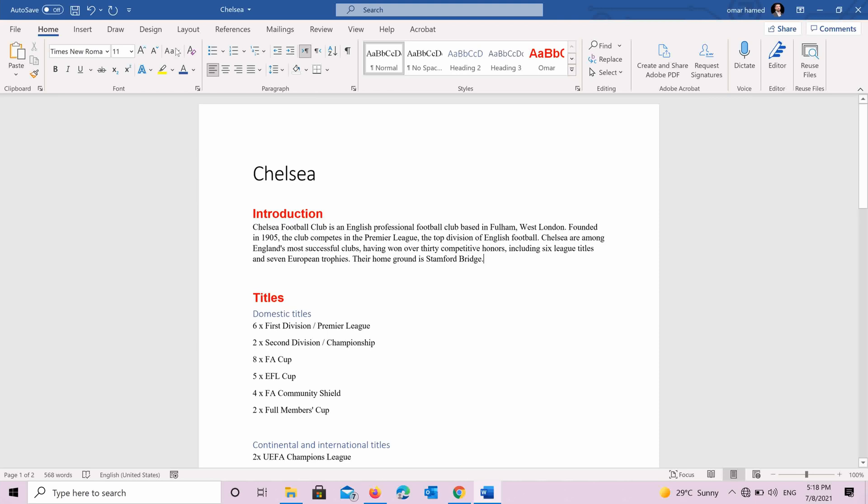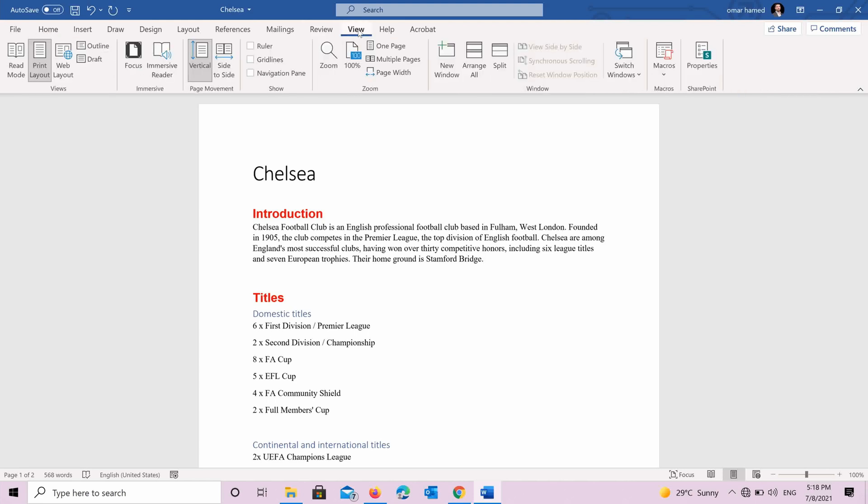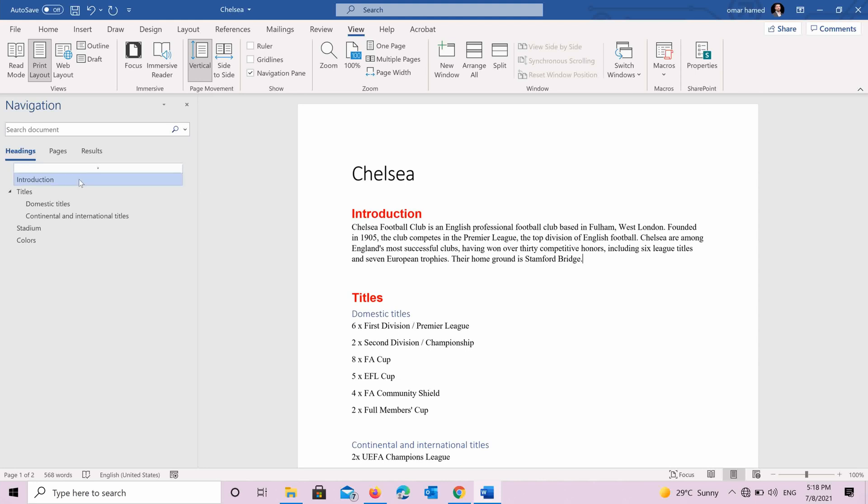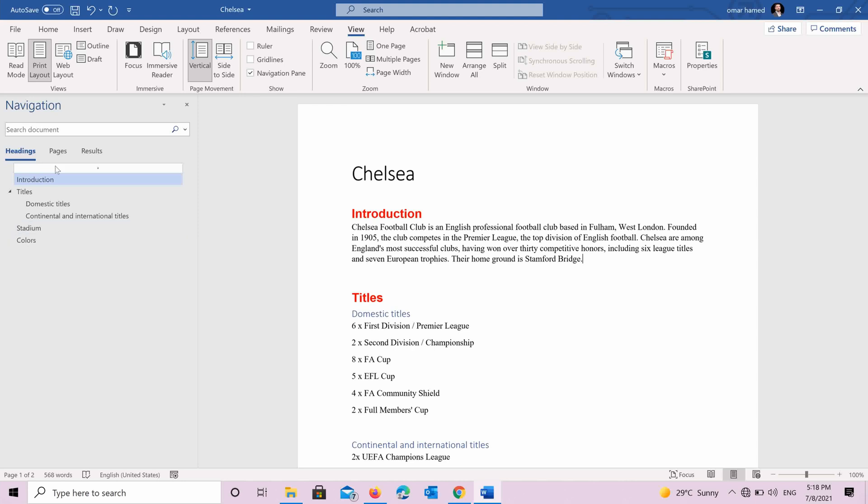And also another thing you can do right now is navigate documents. So you go to view. You press on navigation pane. And you can see here that now you have the headings. You can see introduction titled and below domestic titles and continental international titles. You can also find stadium and colors.